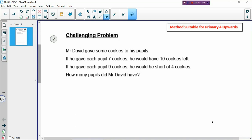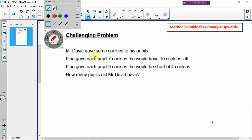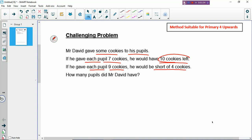Mr. David gave some cookies to his pupils. We don't know how many pupils he has, and we also don't know how many cookies he had. If he gave each pupil 7 cookies, he will have 10 cookies left. If he gave each pupil 9 cookies, he will be short of 4. So the excess is the leftover, and the shortage is the short of — the not enough, means you don't have enough. So how many pupils did Mr. David have? This problem is clearly an excess and shortage problem.